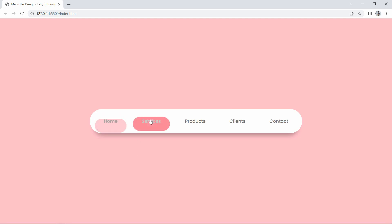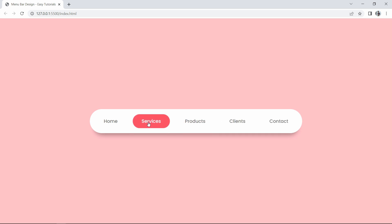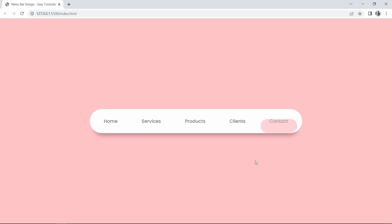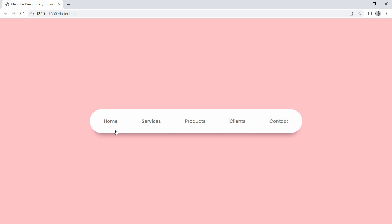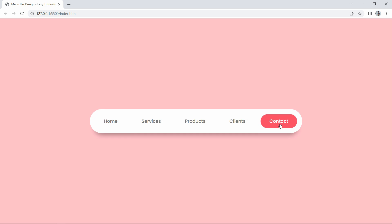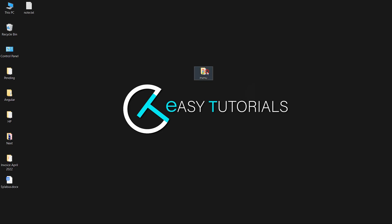Hi guys, welcome back to another video of Easy Tutorials YouTube channel. Today in this video we are going to create a navigation bar or menu bar using HTML and CSS. In this navigation bar I have added a beautiful animation for the hover effect — you can see some animation whenever I take the cursor over any menu item. We will create this animated navigation bar using HTML and CSS only, so let's start.